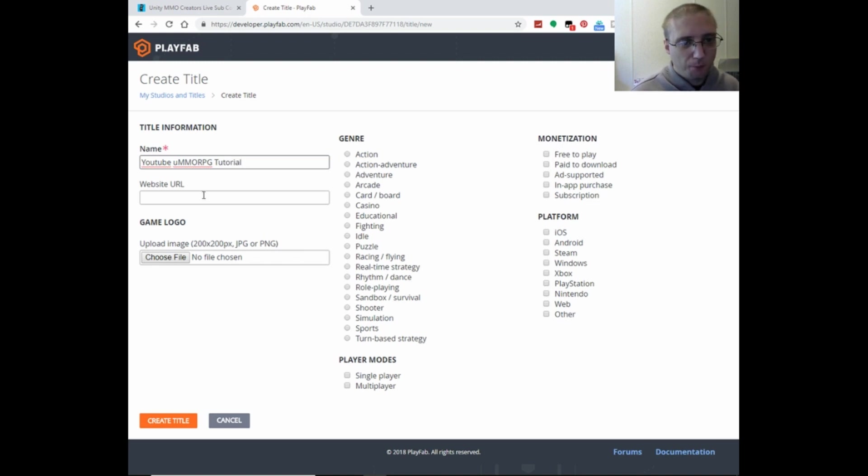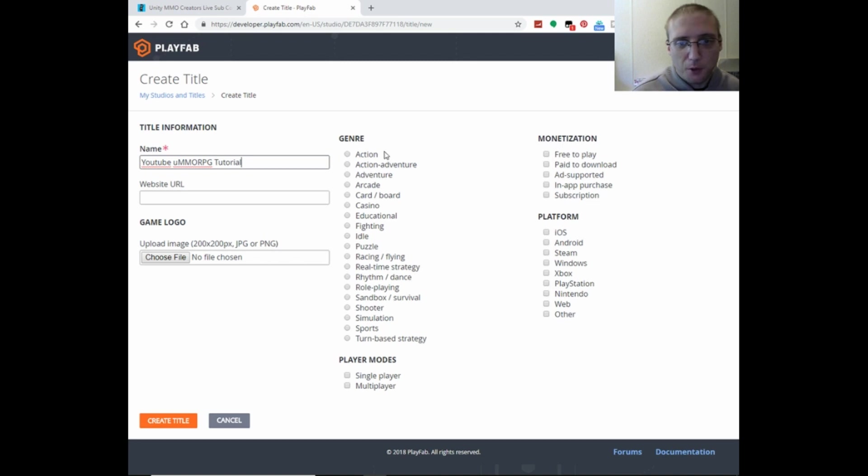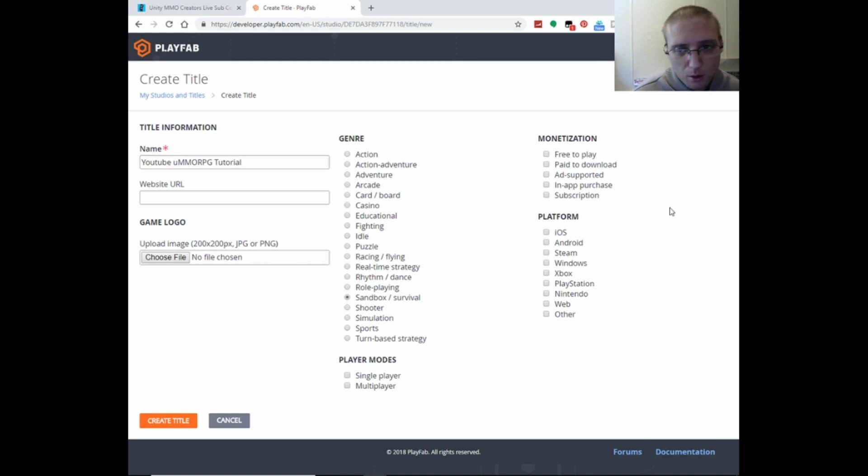Website URL if your game has one, game logo, the genre, monetization.